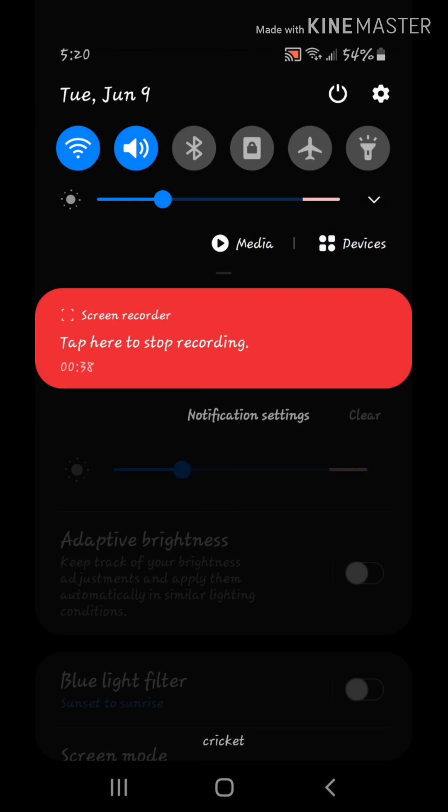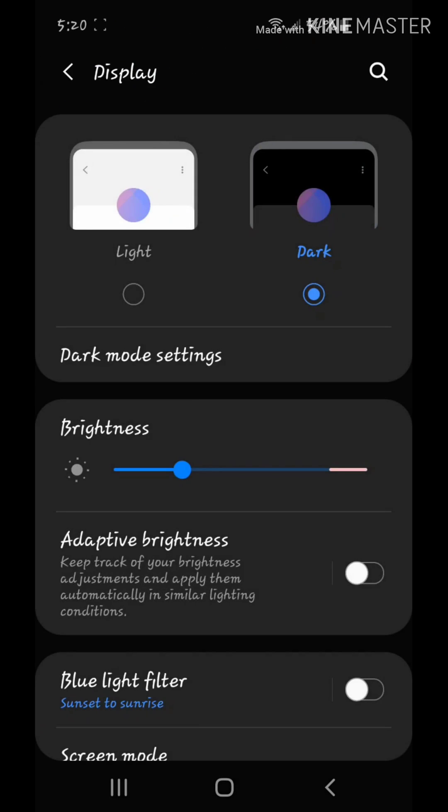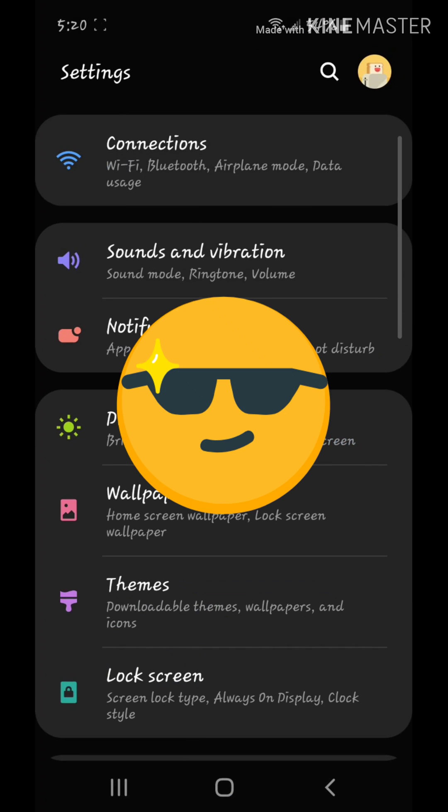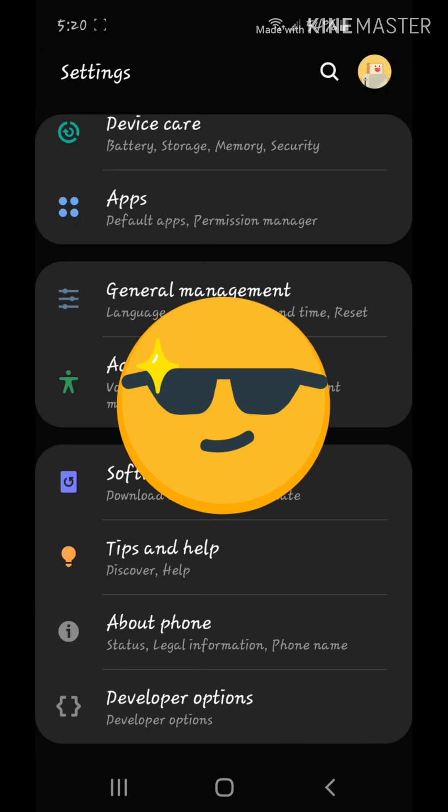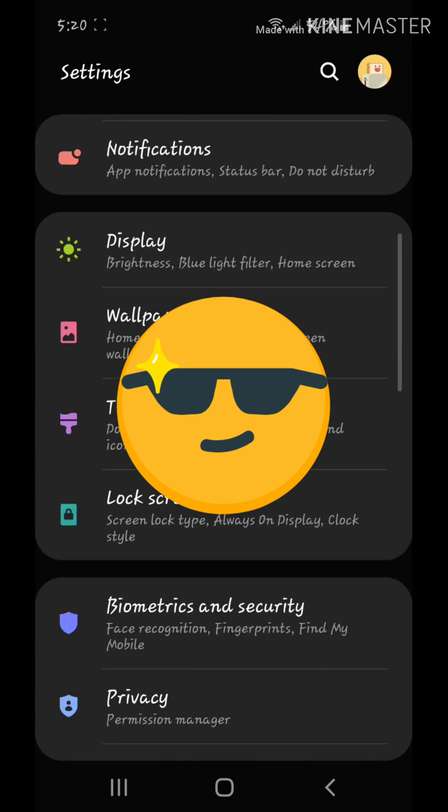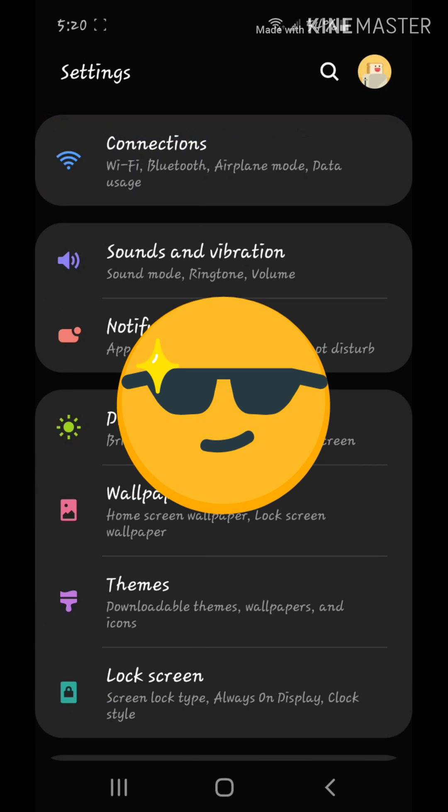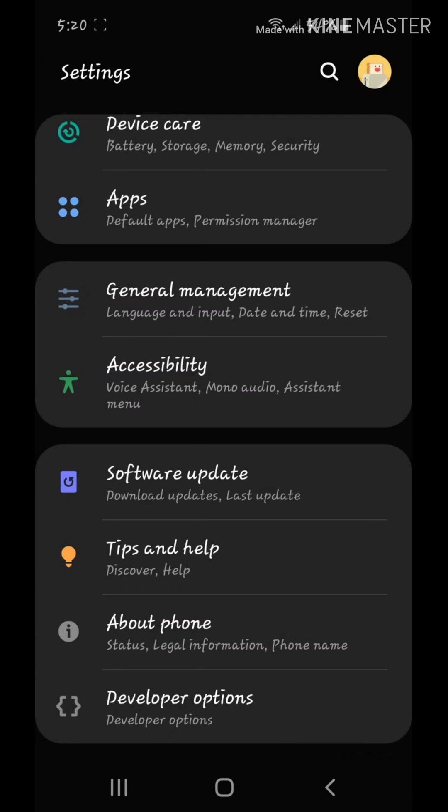I believe this option is only available on Android 10. Maybe on Android 9, I don't know. But Android 9 is when dark mode was introduced. Android 10 is just a continuation.